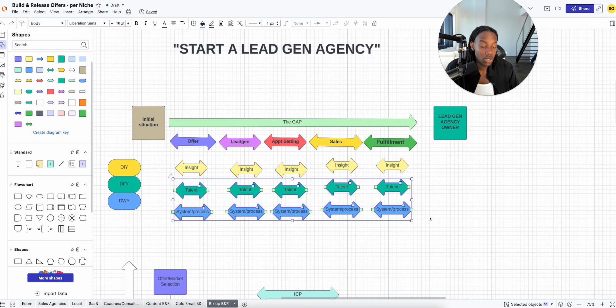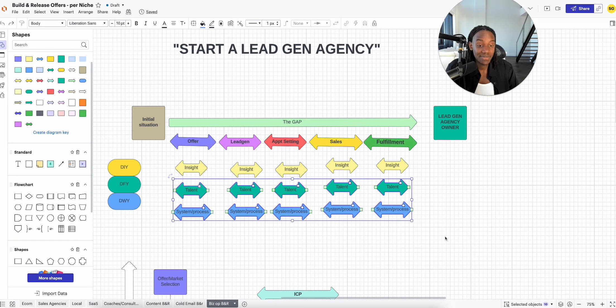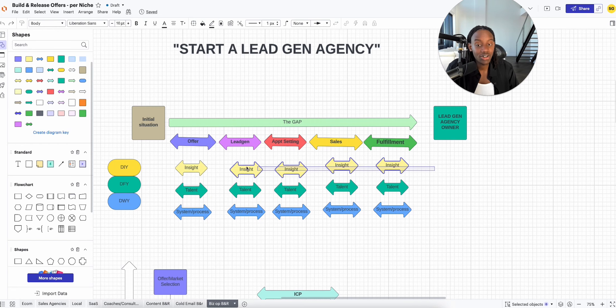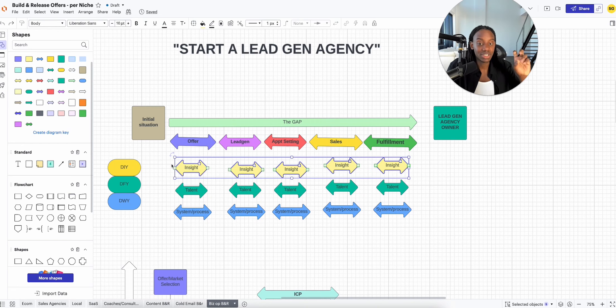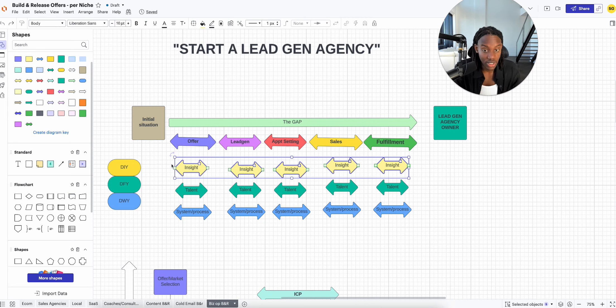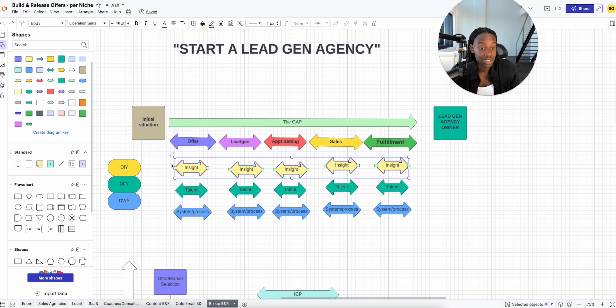This is how you build a multiple seven figures, maybe even eight figure business, while you're still running a biz op. Everybody out there who's selling a 'start a lead gen agency' course, if I was to compete with you guys, I would take everything around here...